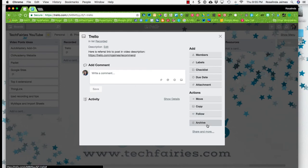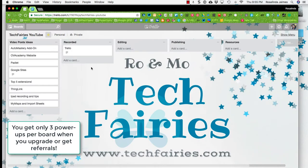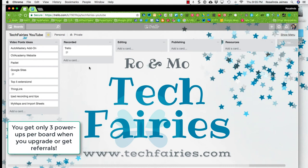It's a quick overview of a card. I also wanted to talk about power ups. So I believe that you get one power up for your entire Trello account. And so in order to get more power ups, you do have to upgrade.